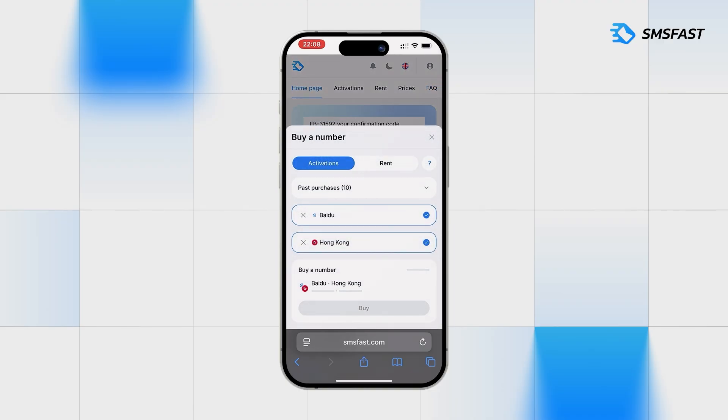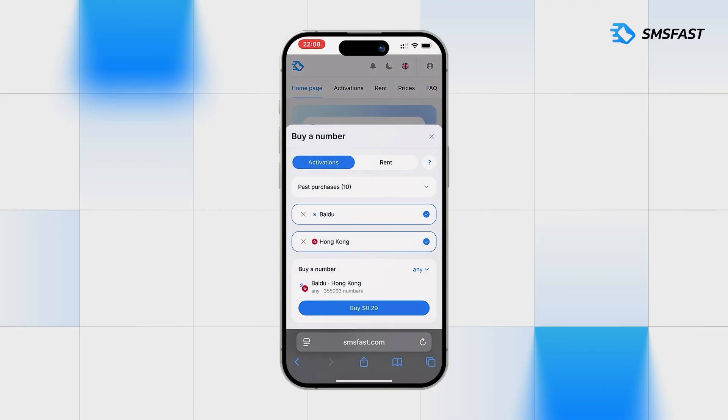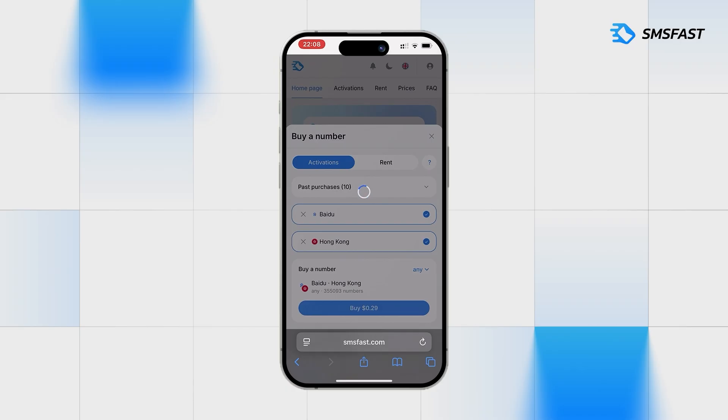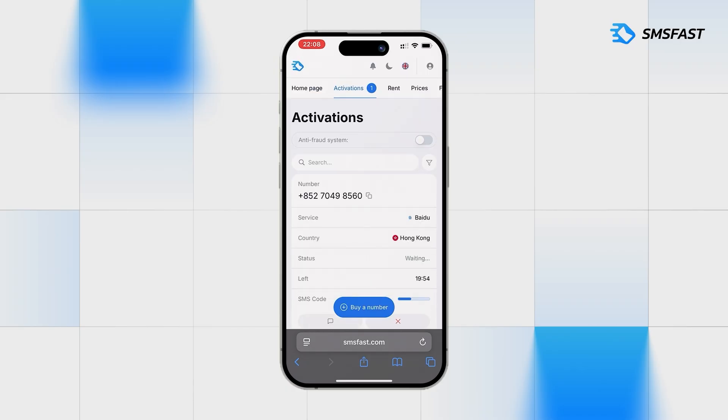Purchasing a number for Baidu. Copy the purchased number and go to Baidu.